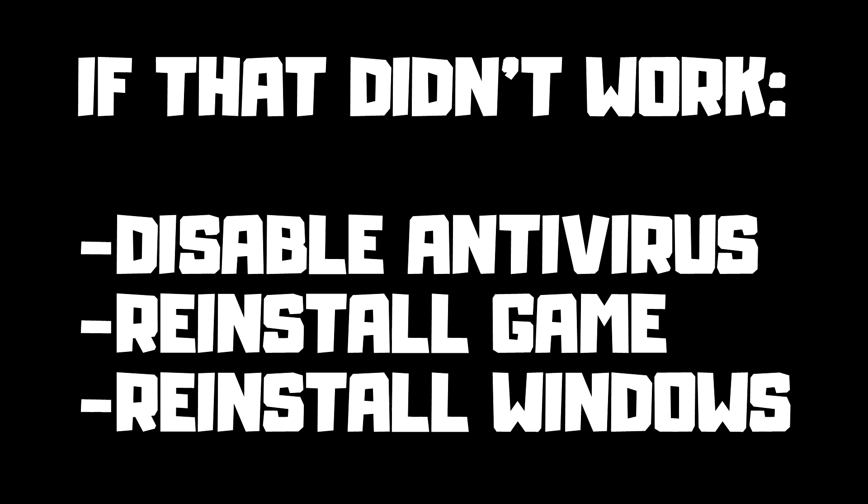If that didn't work, Disable Antivirus, Reinstall Game, Reinstall Windows.